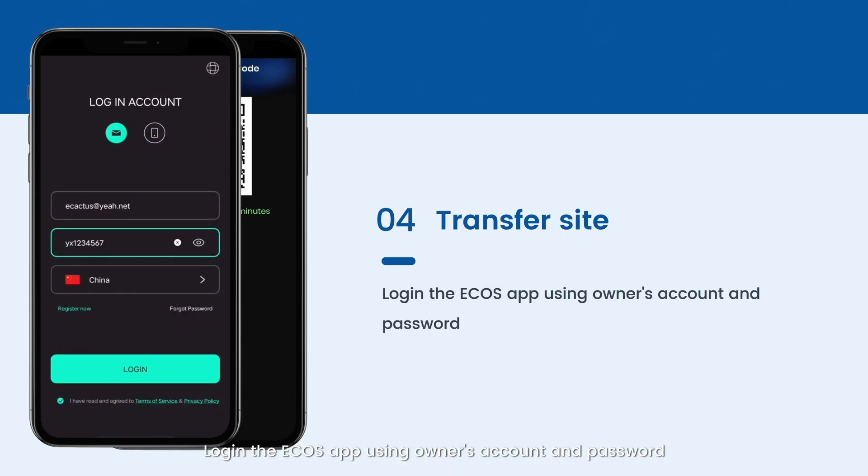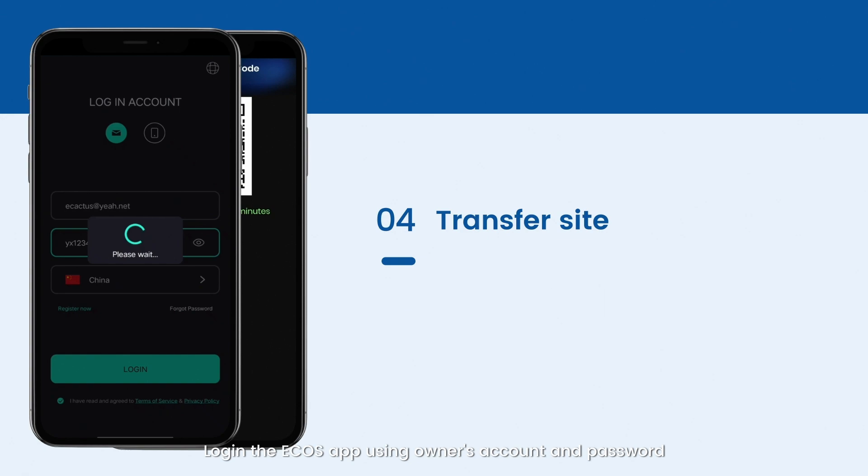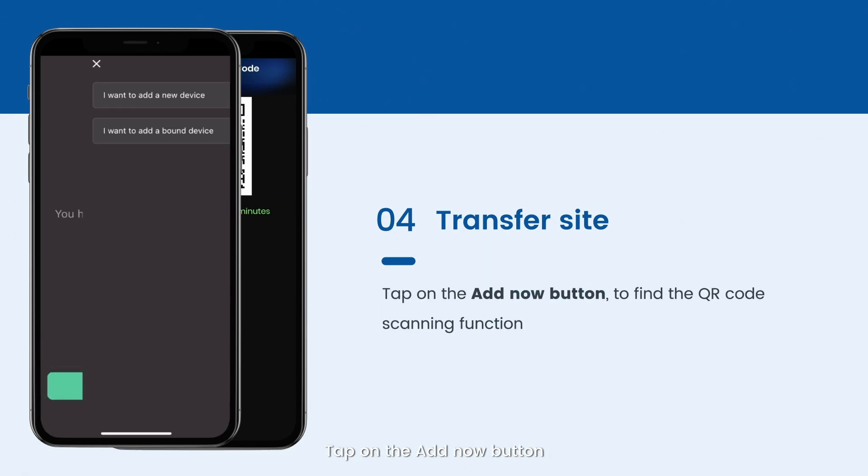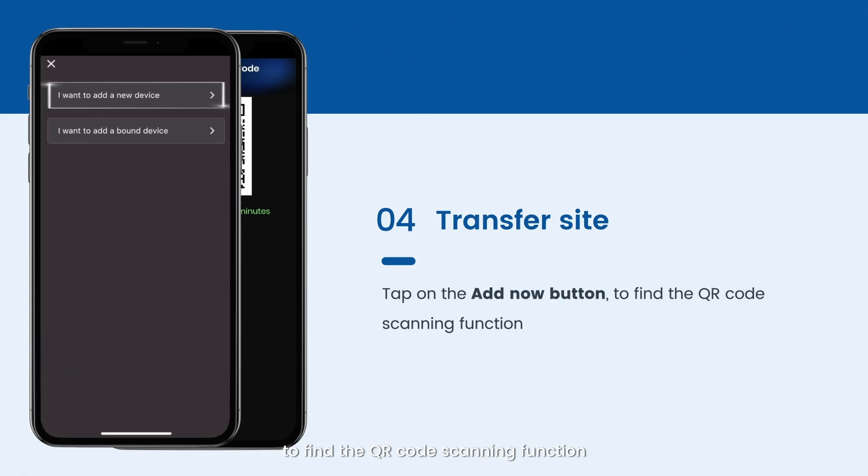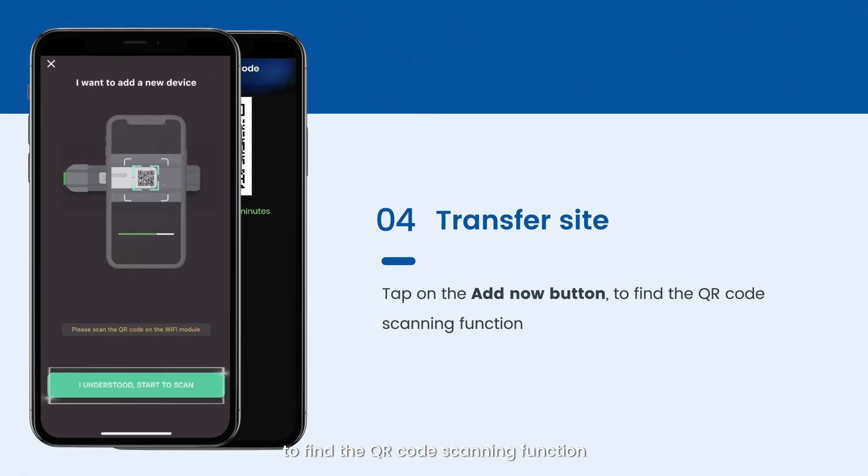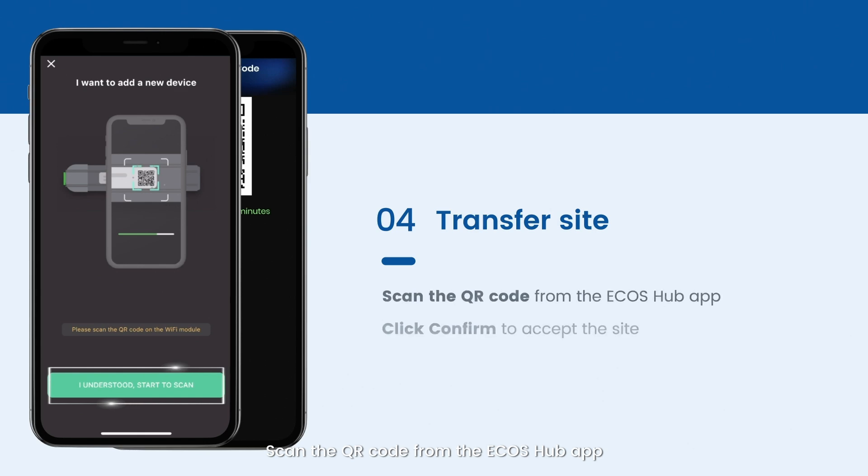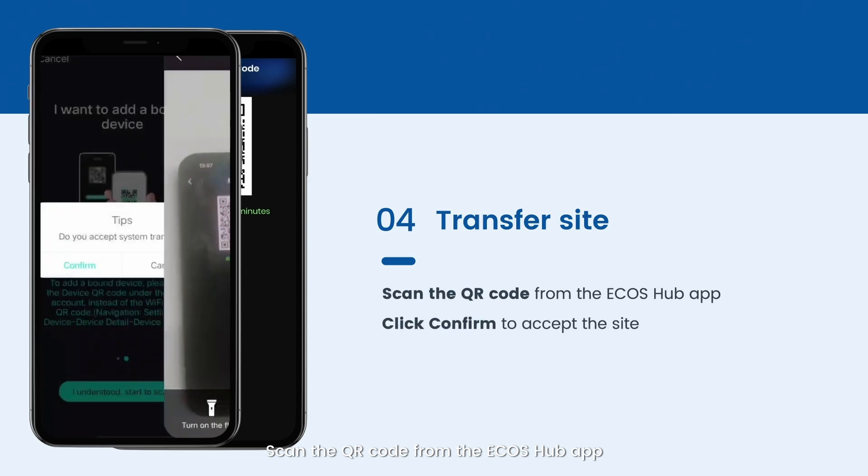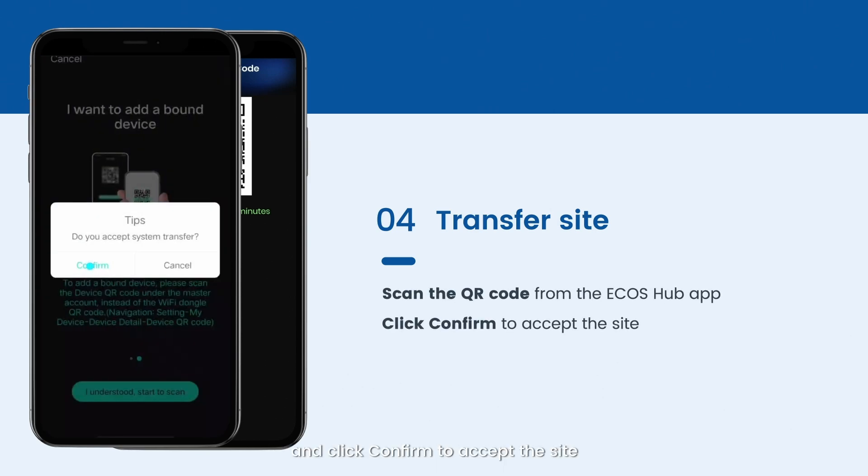Log in the Ecos app using the owner's account and password. Tap on the Add Now button to find the QR code scanning function. Scan the QR code from the Ecos Hub app and click Confirm to accept the site.